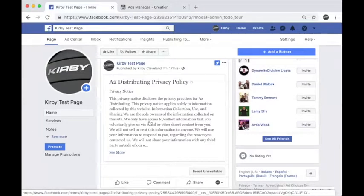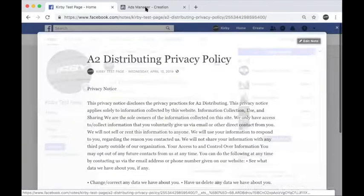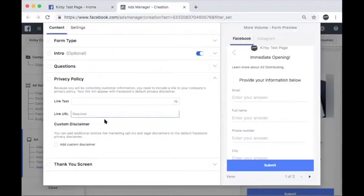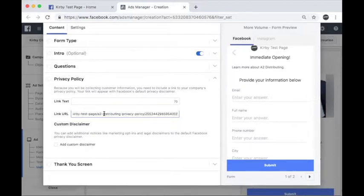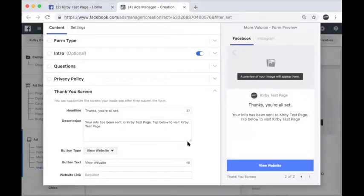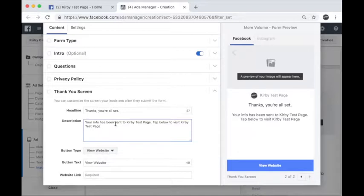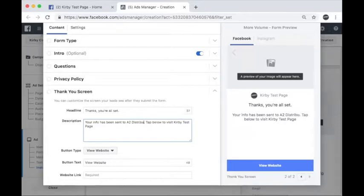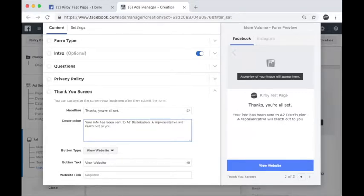Next, you're going to fill out the privacy policy section. Facebook requires a direct link to your privacy policy. For a privacy policy sample, we've included one on DistributorNet that you can customize and post on your website or Facebook page. If you don't have a website, no worries. Watch the how to create a Facebook privacy policy video or guide on DistributorNet to see an alternative route.